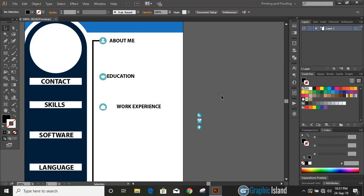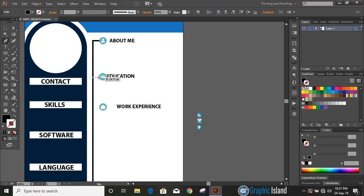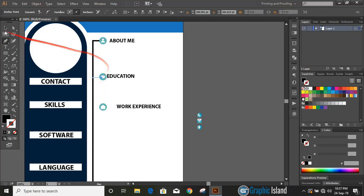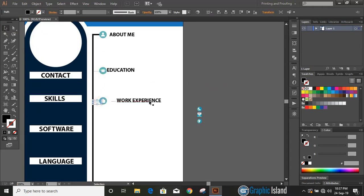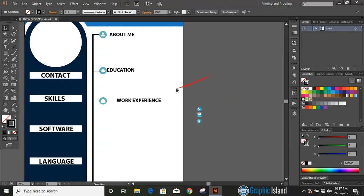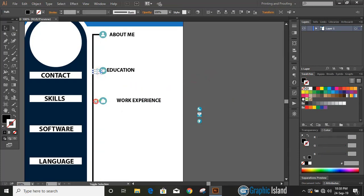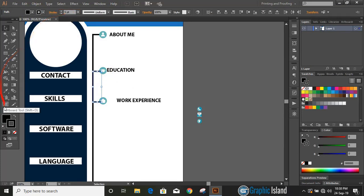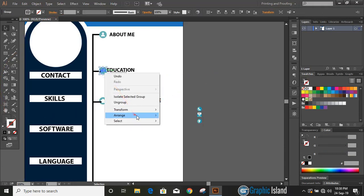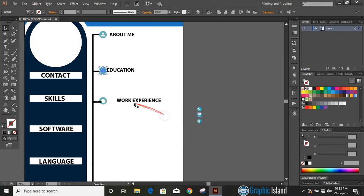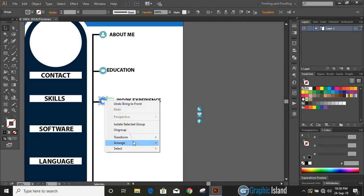Take pen tool. By pressing Shift key, draw a horizontal straight line. By pressing Alt key make duplicate. Select both the lines by pressing Shift key and increase the stroke. Select the icon, do right click and send it to front. Similarly send it to front.